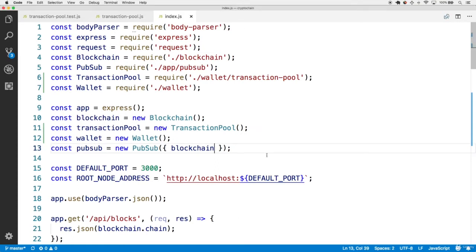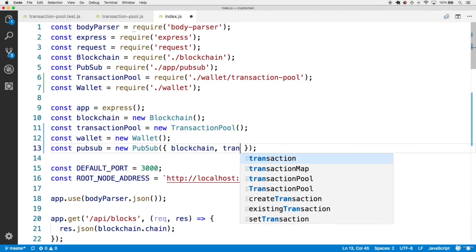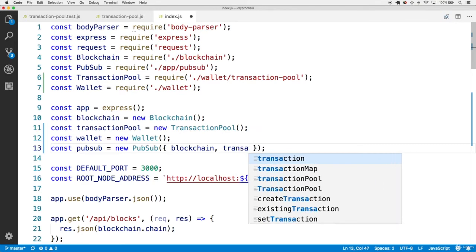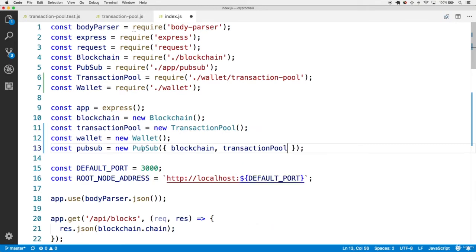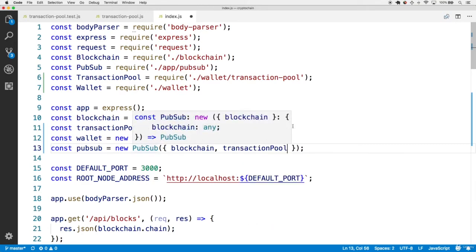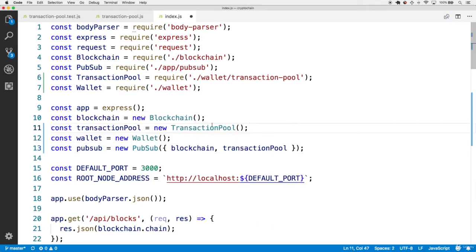To do this we're going to attach the transaction pool to the pub/sub class. Head to the main index.js file and attach the transaction pool within the object going into the pub/sub constructor, right alongside blockchain — make sure to have transaction pool there.